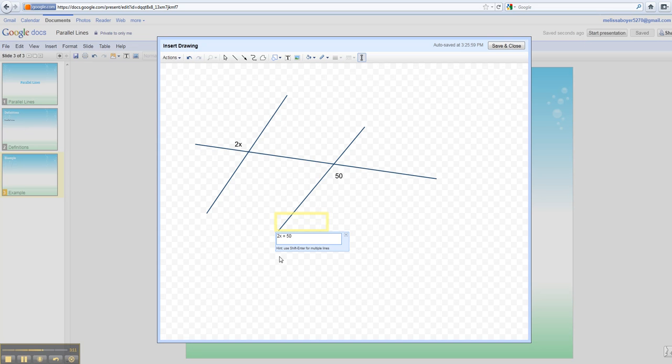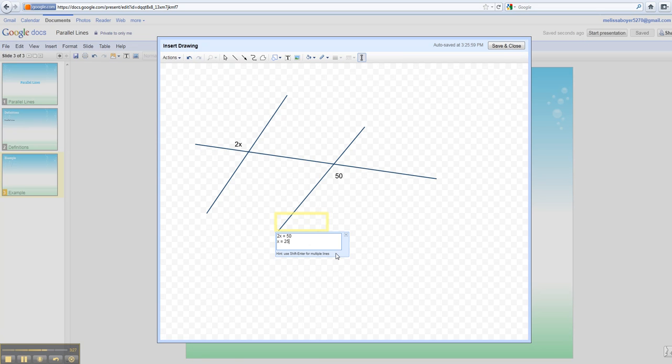Now, if you notice, if you can read down here, it says use Shift Enter for multiple lines. So I've got to show my work, so I'm going to hold down Shift and hit Enter. That will give me my next line. I know my next thing is going to be x equals 25, and that's it. That's solved. And there's my work.